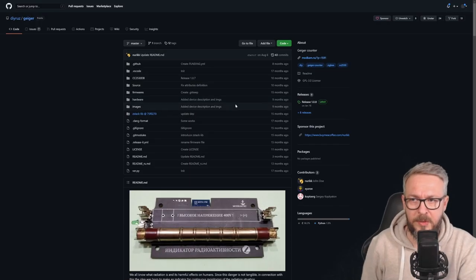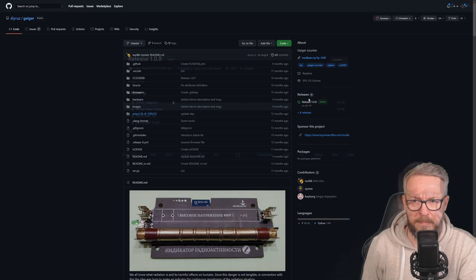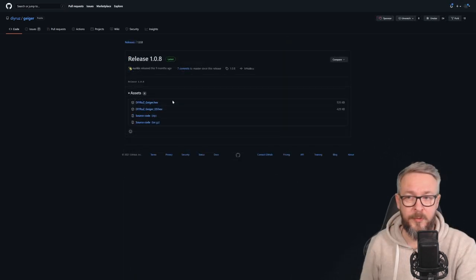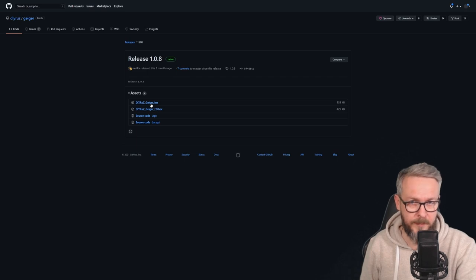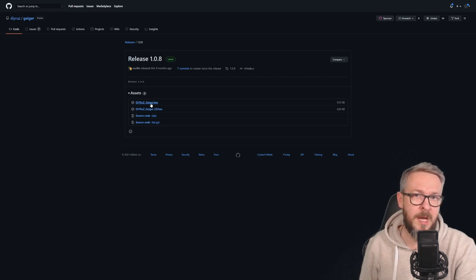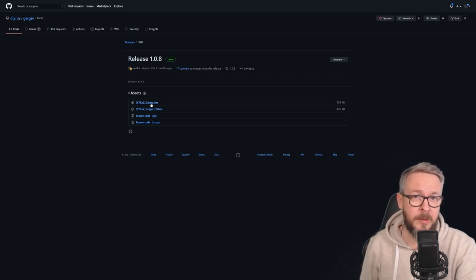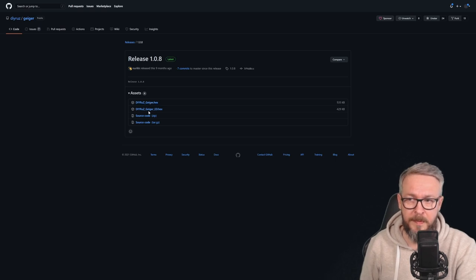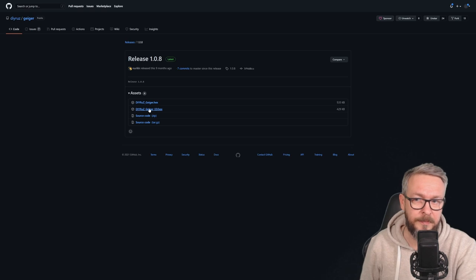In the GitHub repository, click on the release link. There are two firmwares. One, first, I think also includes the router functionality, meaning that your DIY Geiger-Müller counter will also act as a Zigbee router, and this one will create an end device out of your Geiger-Müller counter. I will go with this one here.